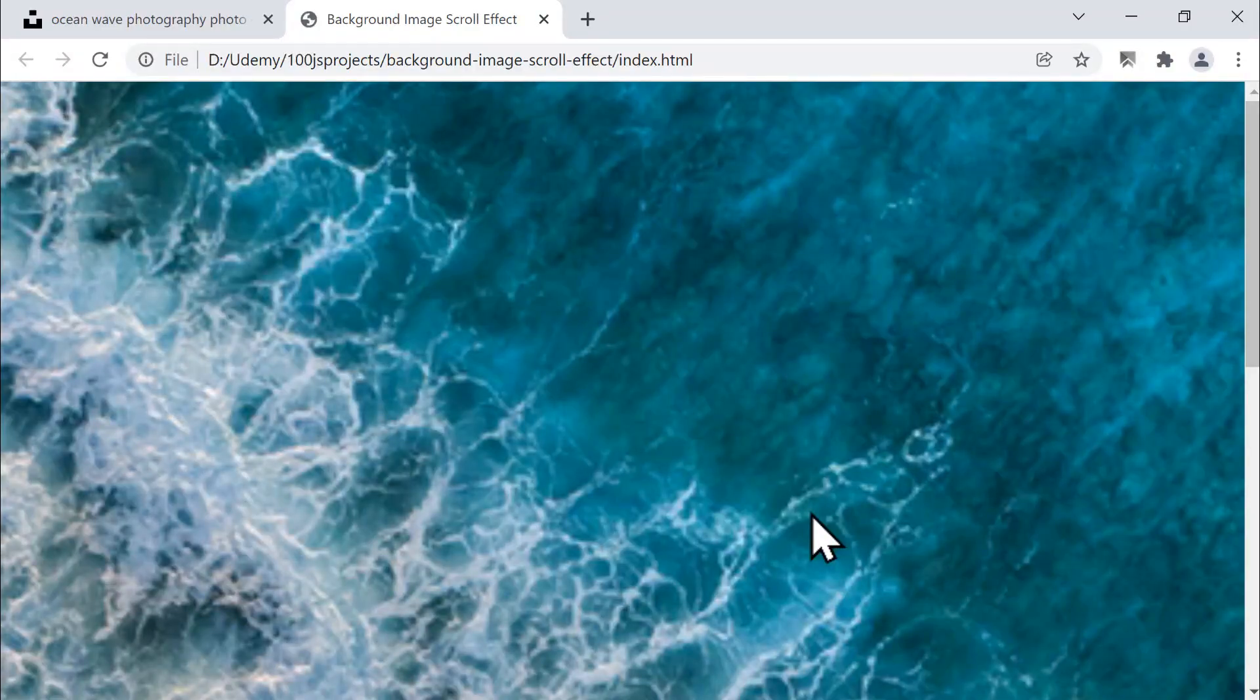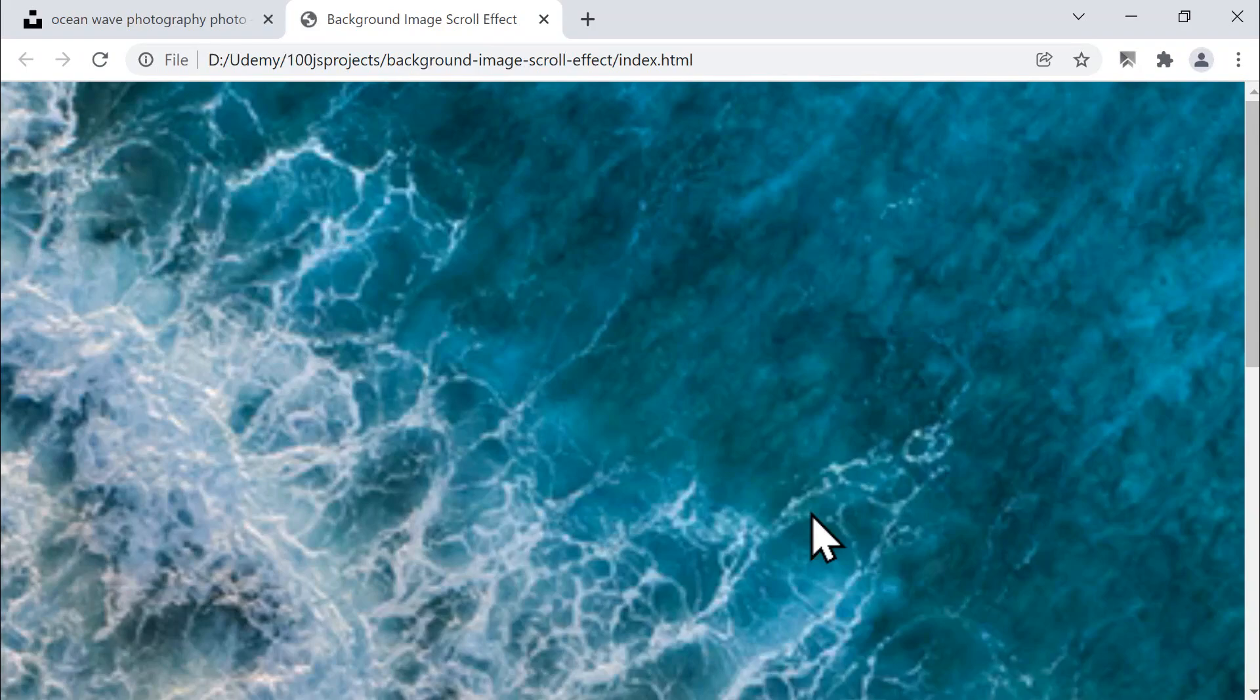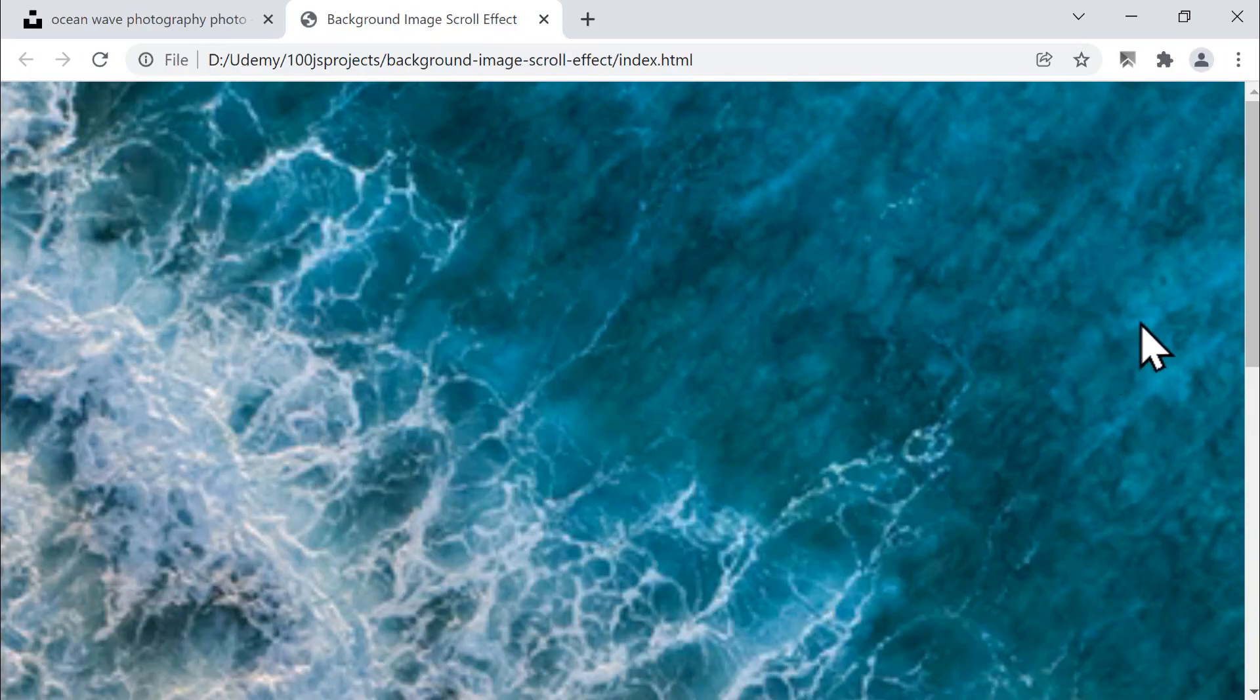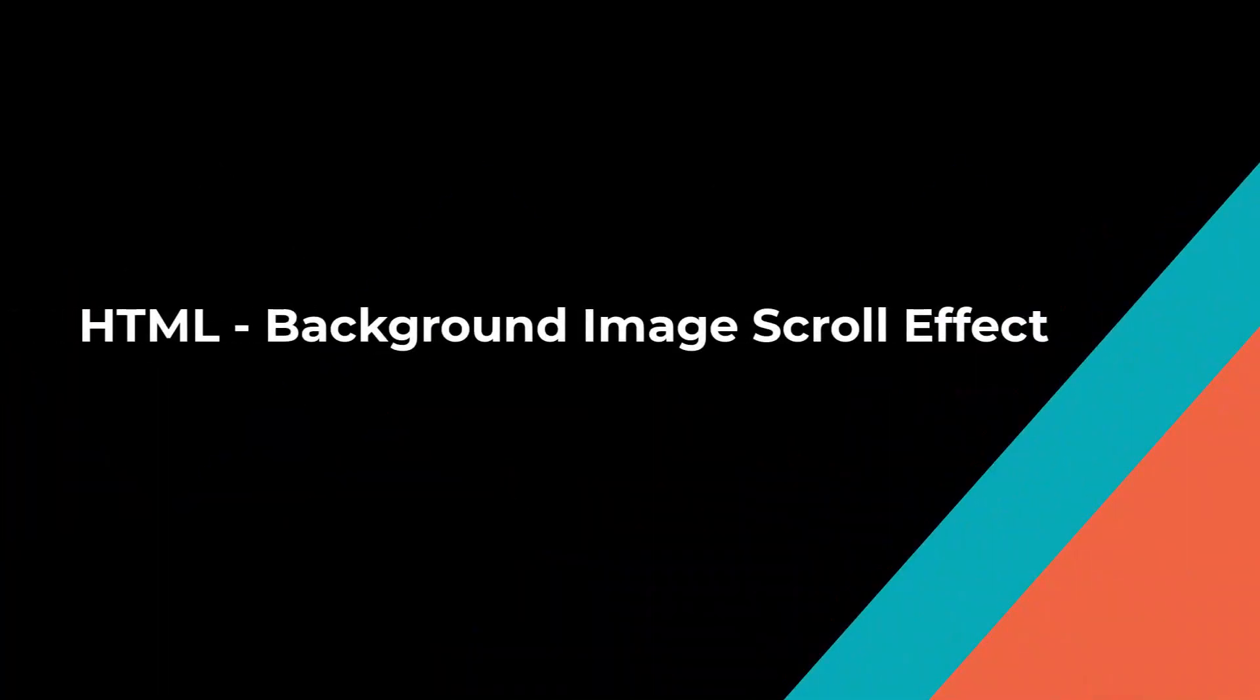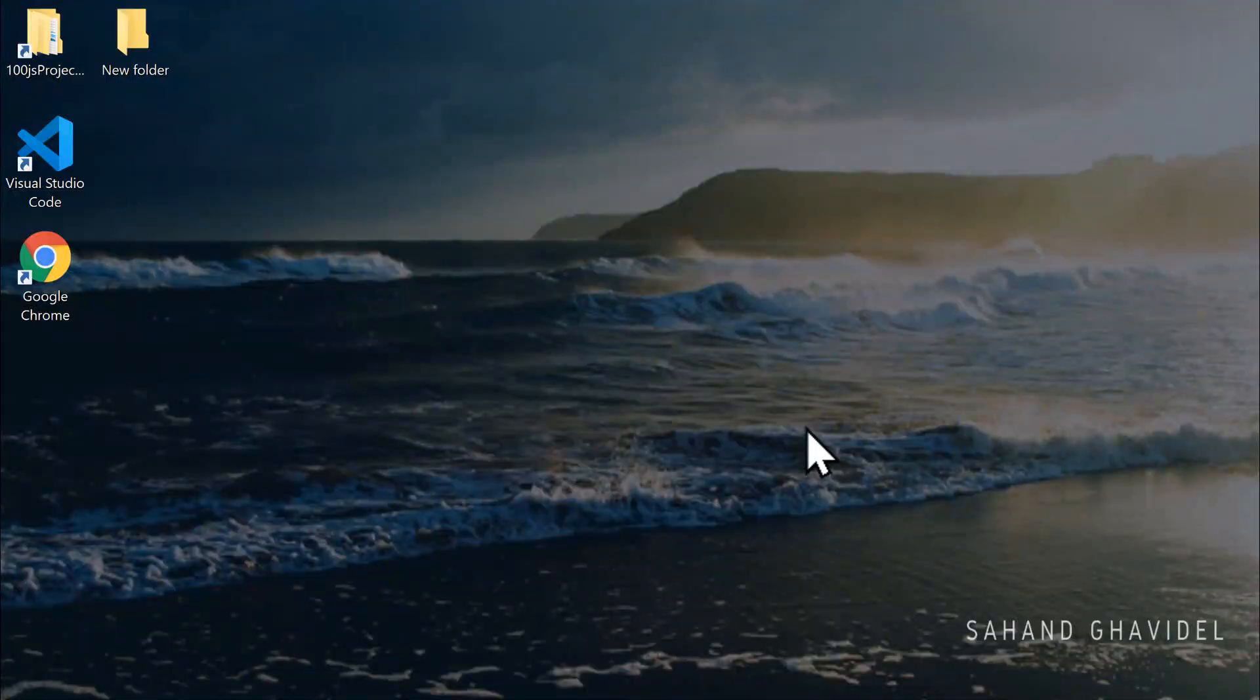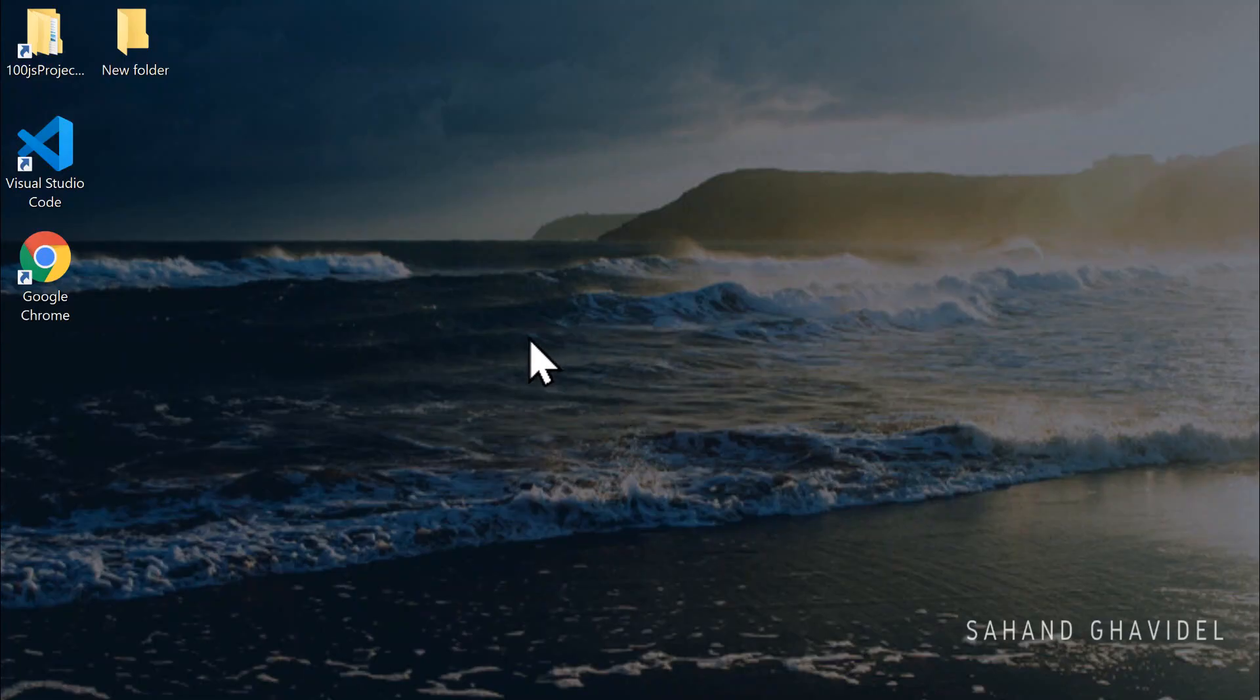In the next section, we'll begin by writing the HTML structure that forms the base of our project. Then we'll move on to styling it beautifully with CSS, and finally, we'll add the interactive behavior using JavaScript. Let's begin building our project together.